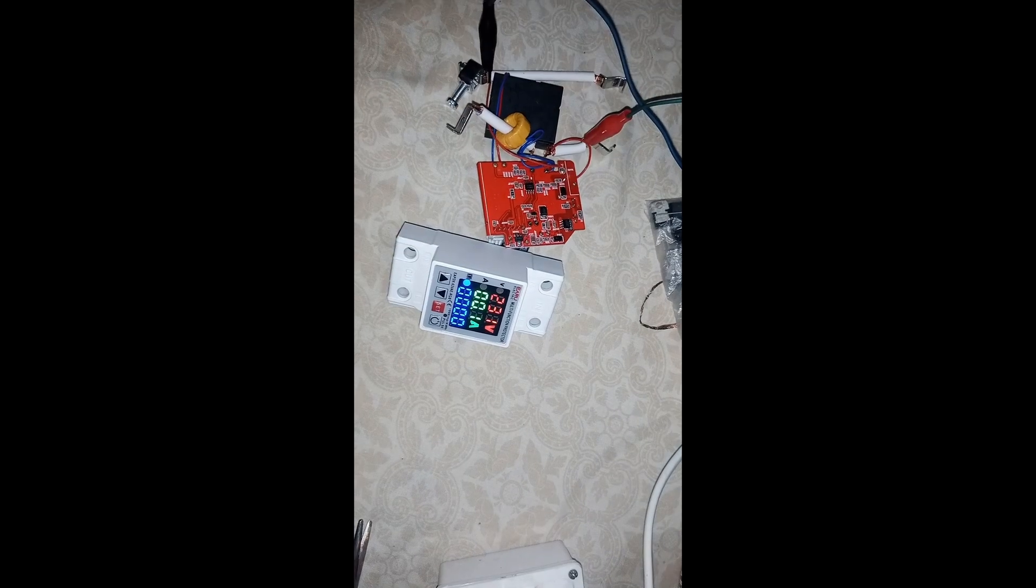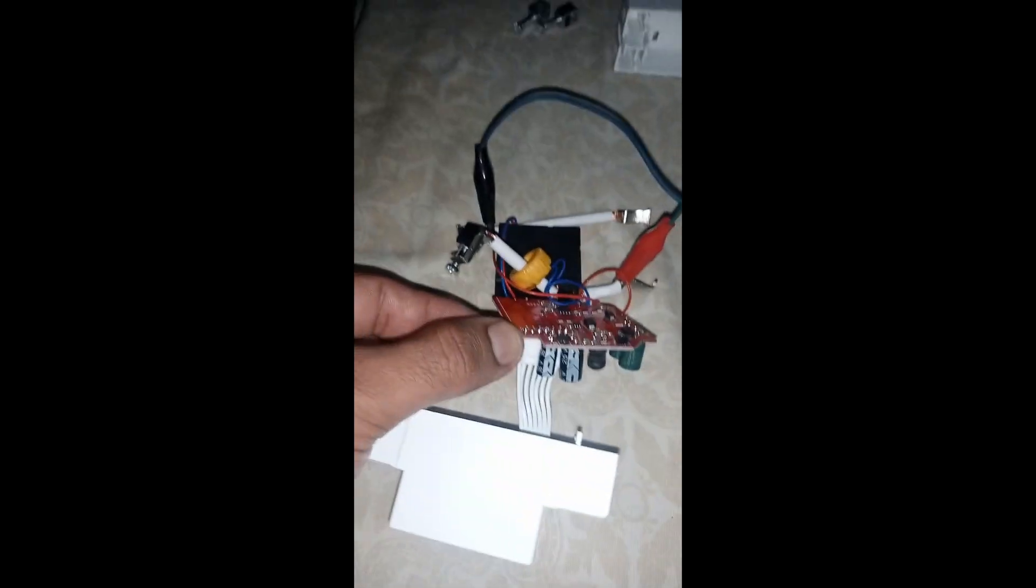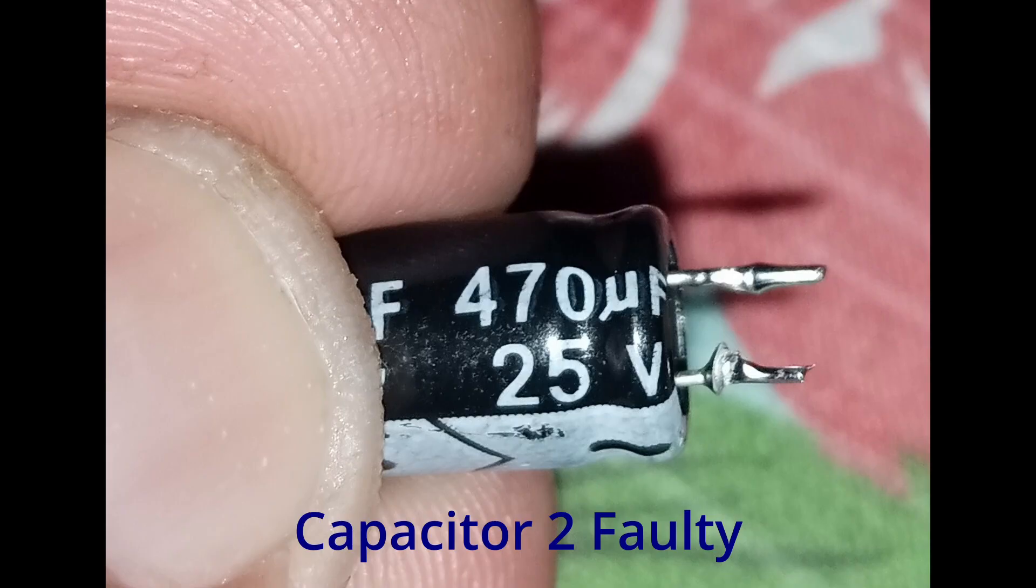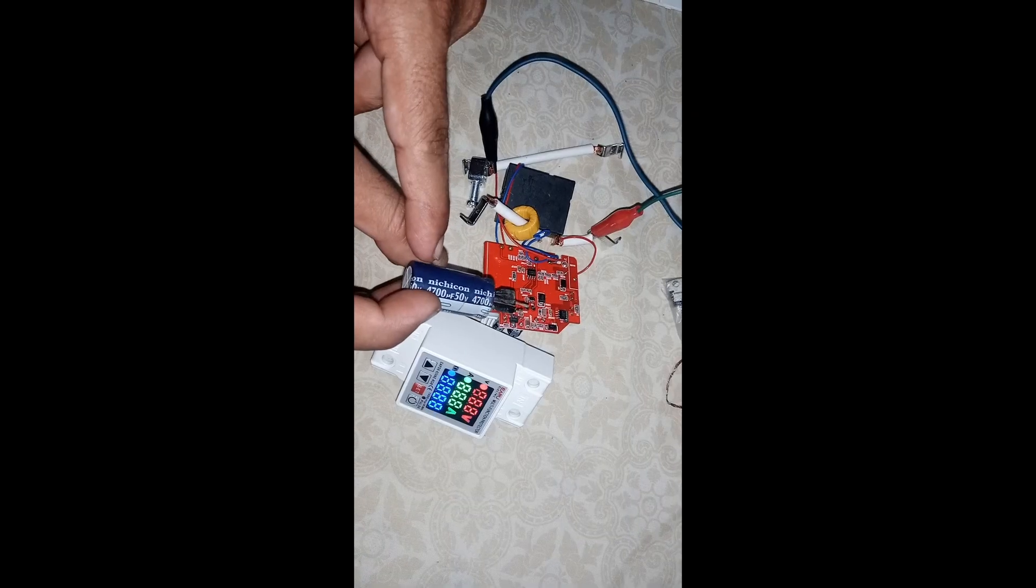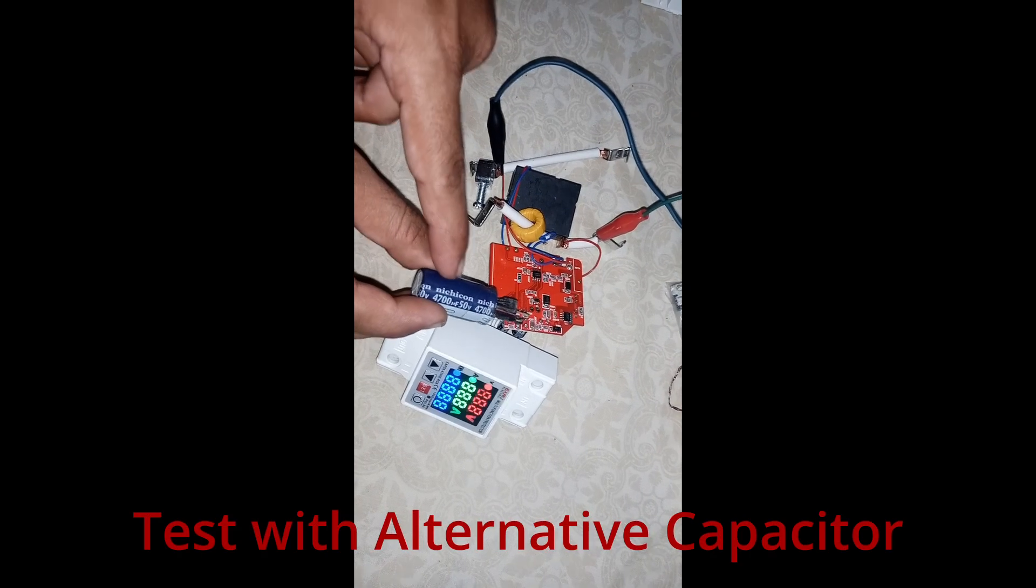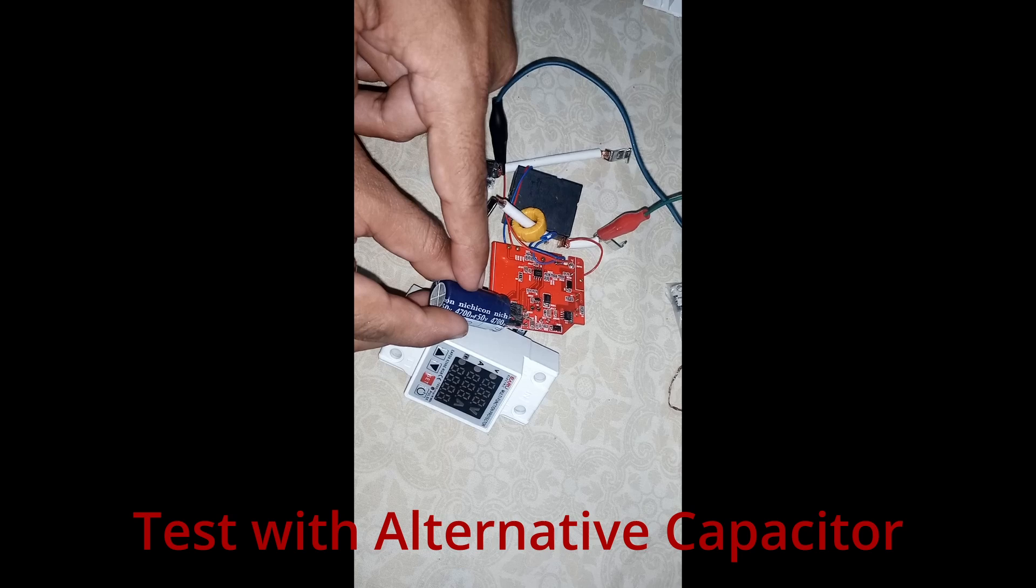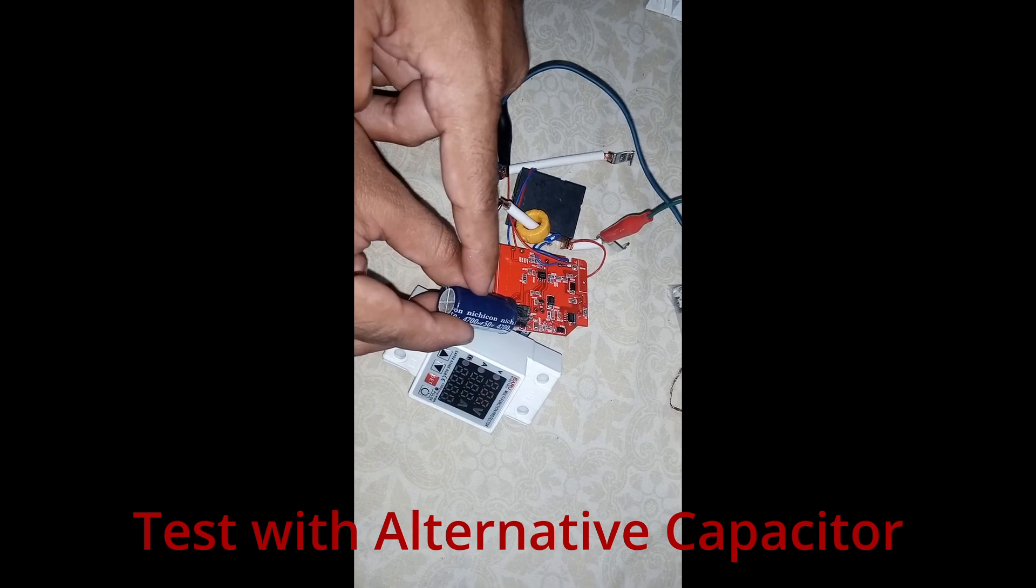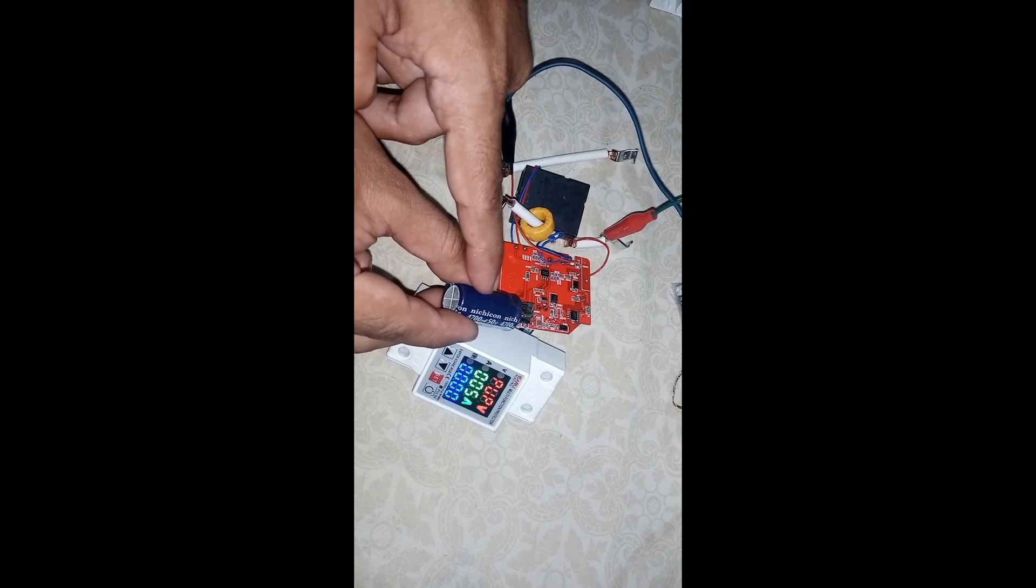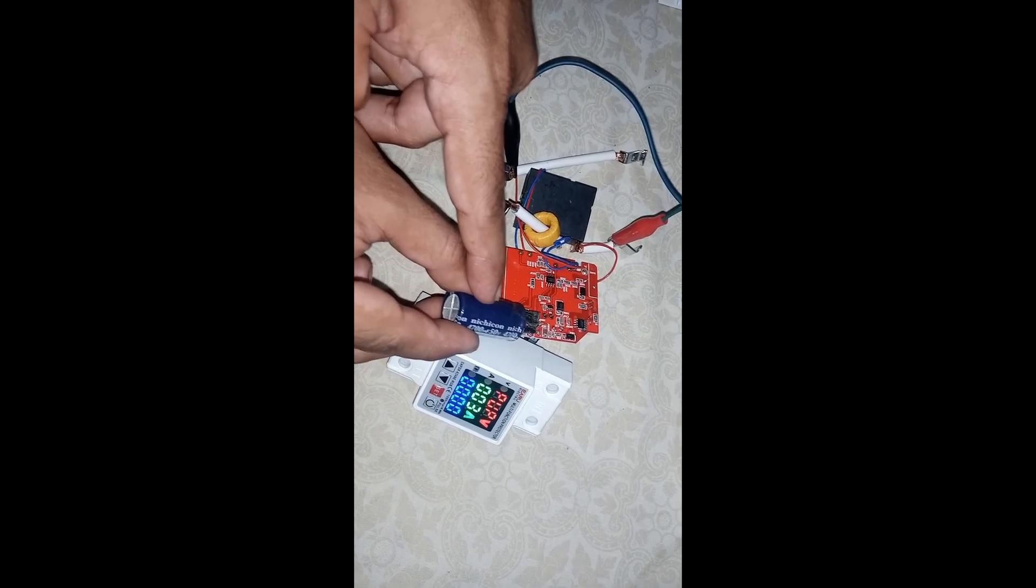So it is actually a 25V 470µF capacitor that you need to change. I have tested this solution with a large size capacitor for demo purposes. As you can see, it also gets solved with this capacitor. Simply replace this. Thank you.